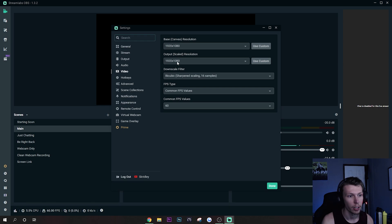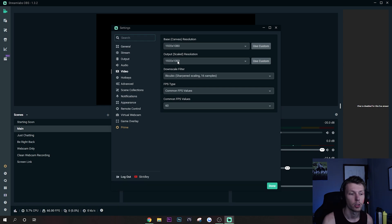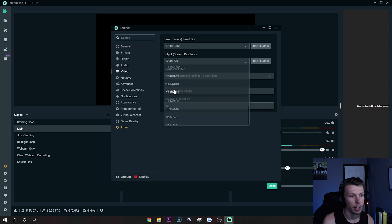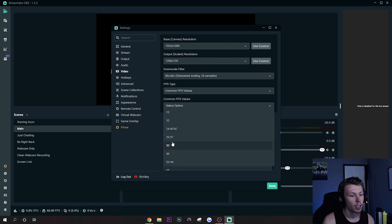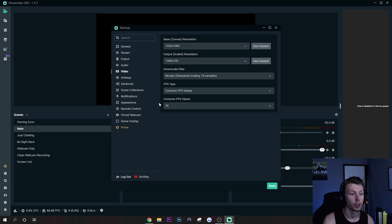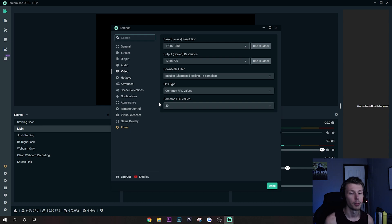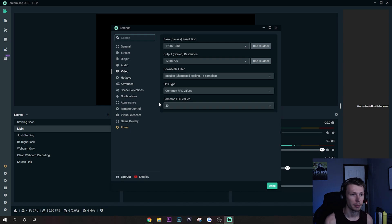Go ahead and bump this down to like 720. That's a really great value to use. You can also turn the FPS from 60 down to 30. Now if you are playing a faster paced game, this will make the movement not as smooth as 60 FPS would be, but it does cut down on half of the frames that your computer has to process and send out.